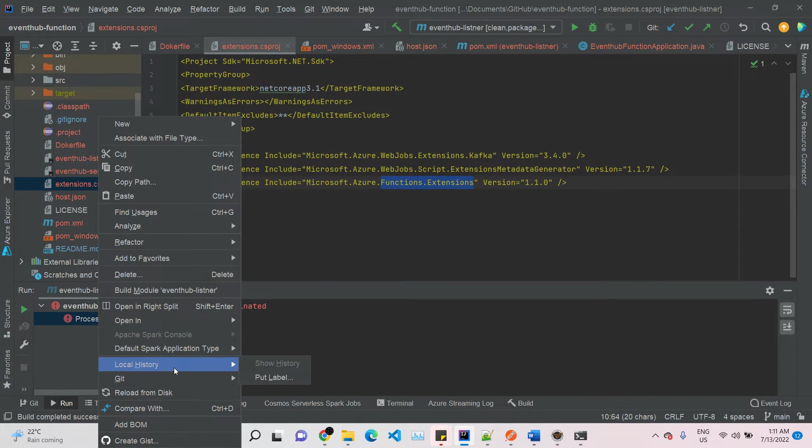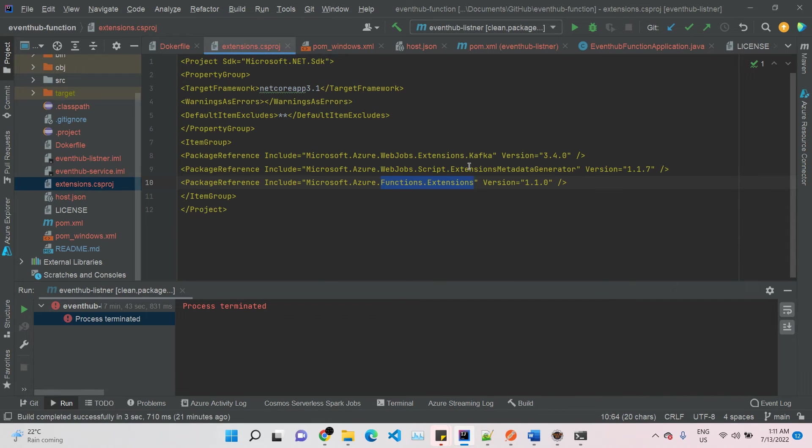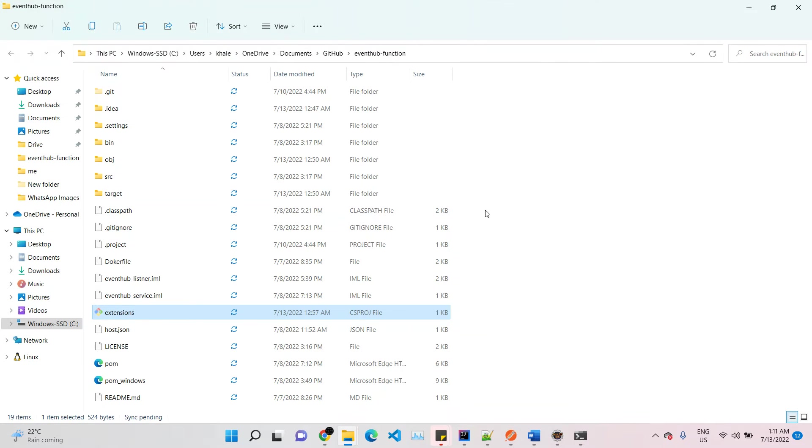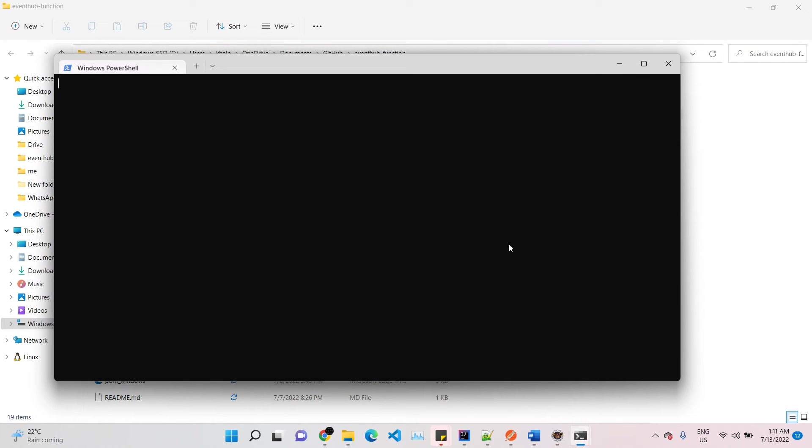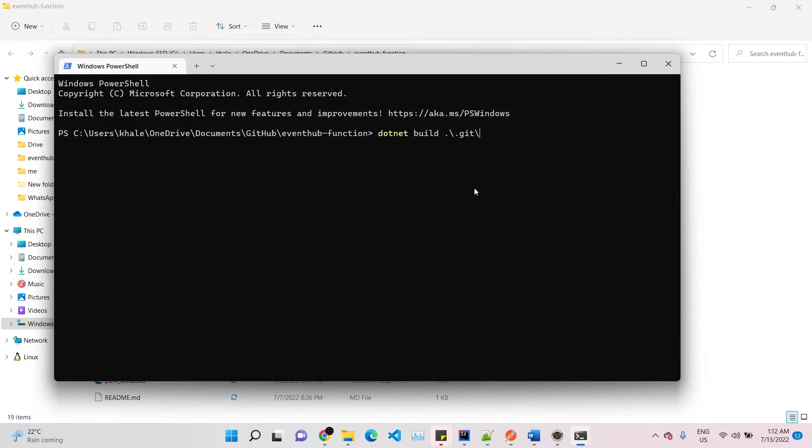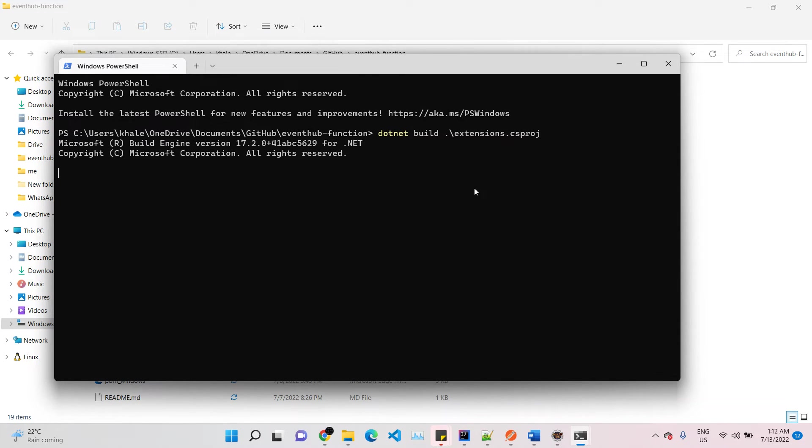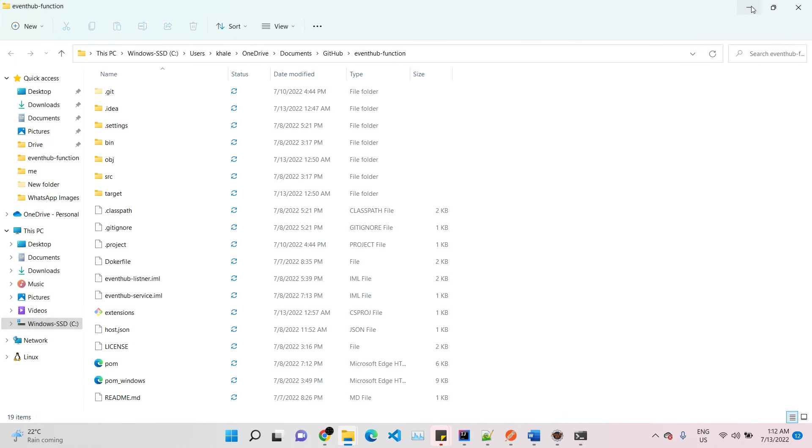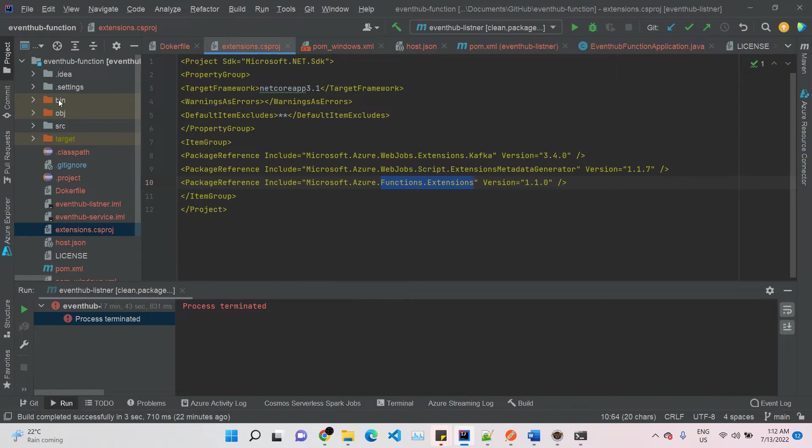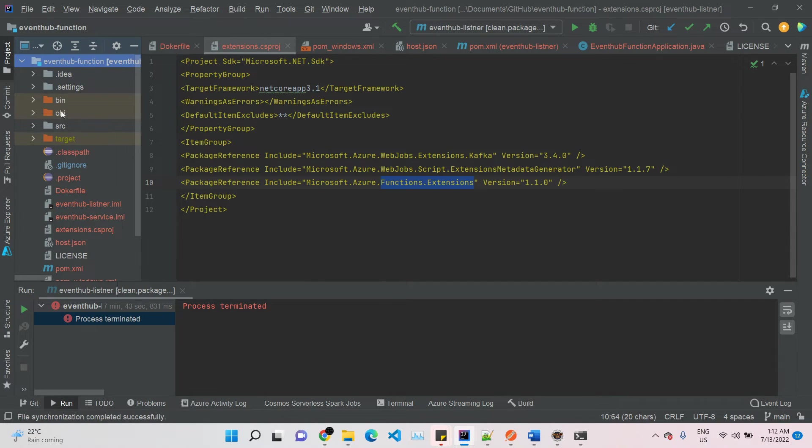Let's open the file and go to the terminal. In the terminal, we need to add dotnet build with the file name. The file built successfully. The extension will be available in your local, in the bin and obj folders. Let's reload from the disk. Yes, it's available.